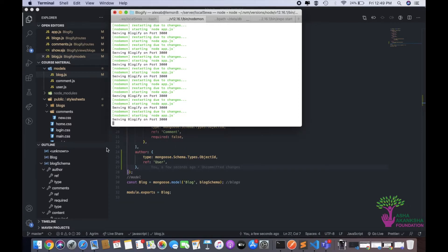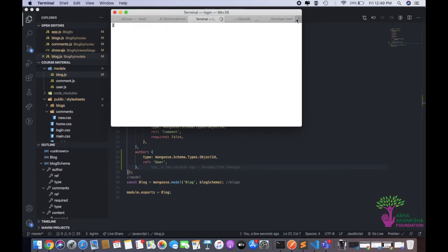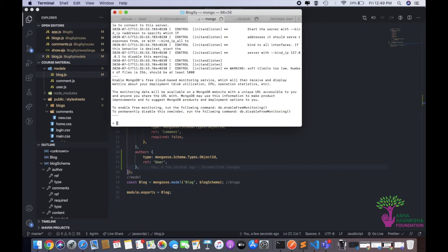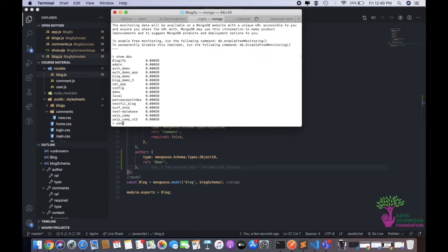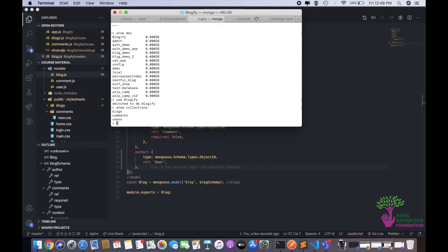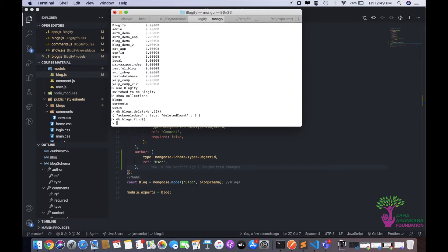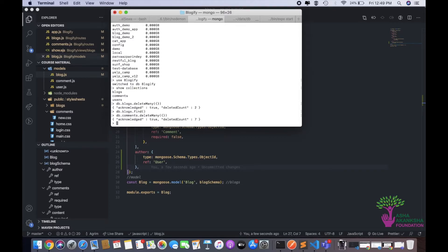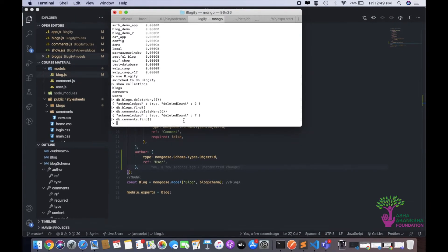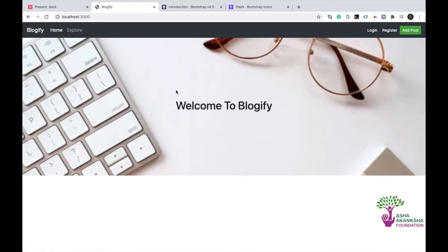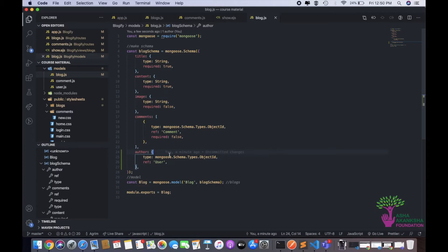Existing blogs don't have this new author field, so rather than updating each one we'll just delete them since we're in the testing phase, not production. I'll open Mongo, do show dbs, use blog, show collections, then db dot blogs dot delete many with an empty object — two blogs deleted. Similarly, I'll delete all comments — seven comments deleted. Now refreshing the app, we have no blogs.